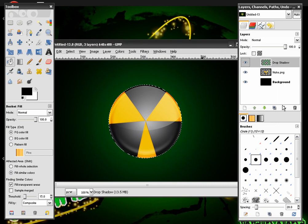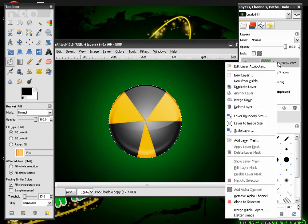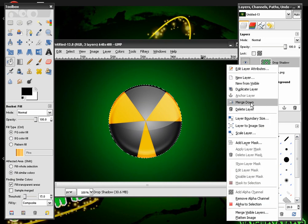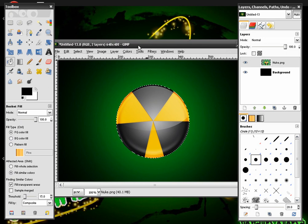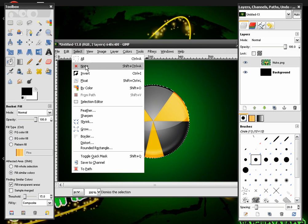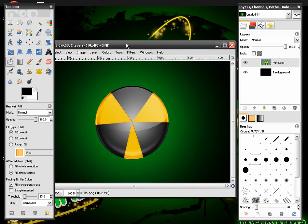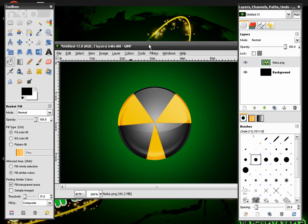After this we're going to duplicate the Drop Shadow one time and then merge it down so all three of those layers are merged with the Nuke sign. Then go to Select and None. You have this effect.